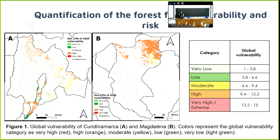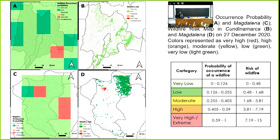Finally, we produced this map. In this map, you can see the global vulnerability across the two regions.